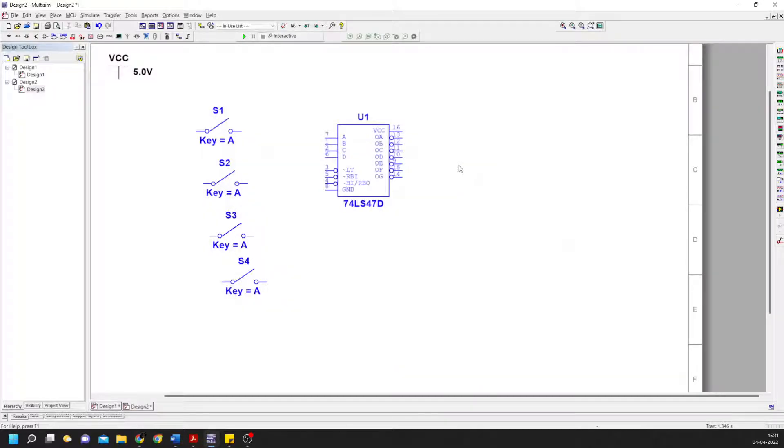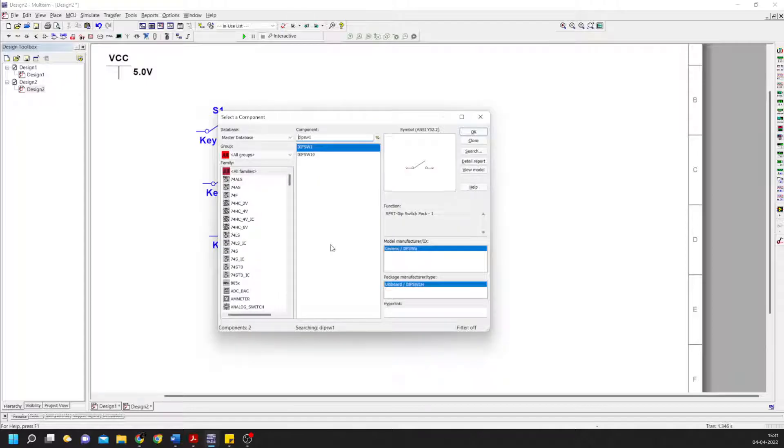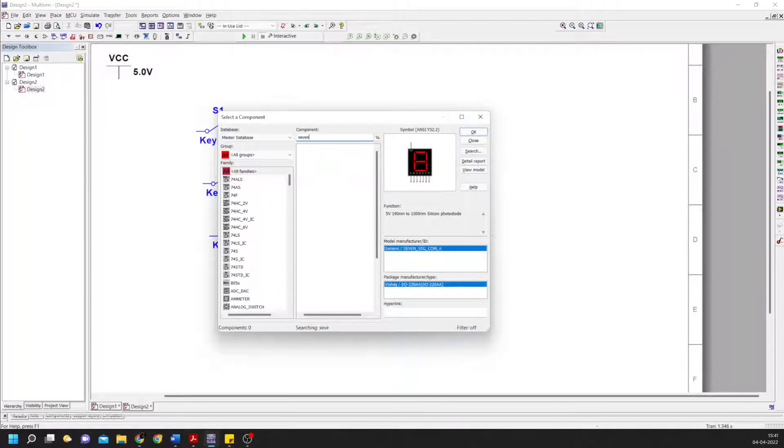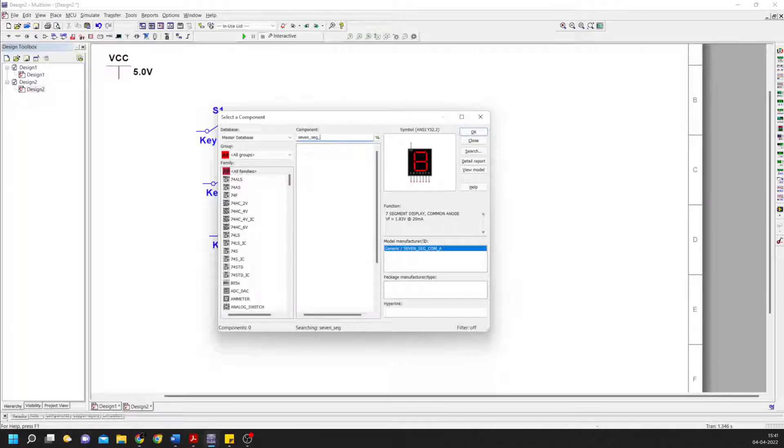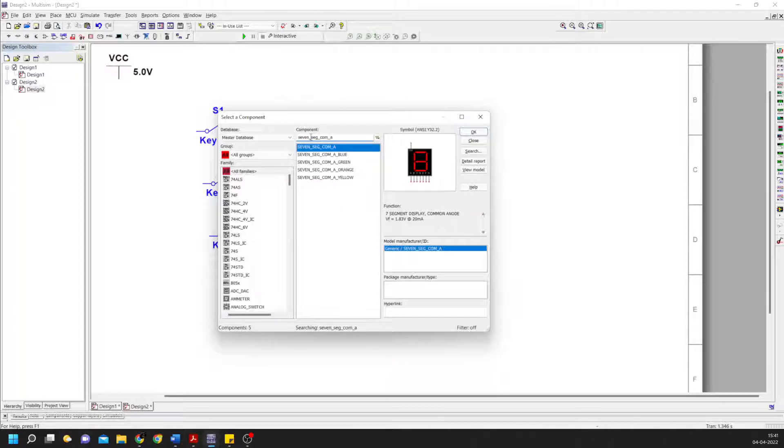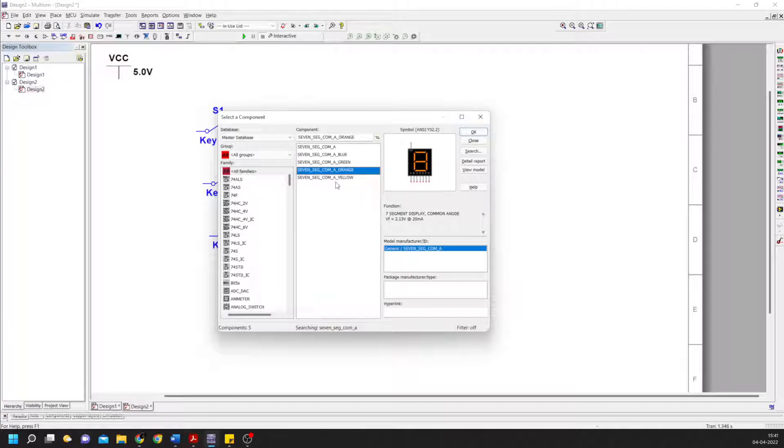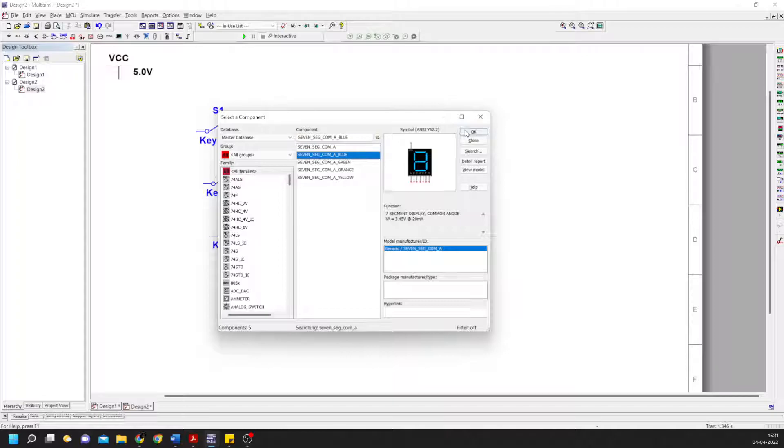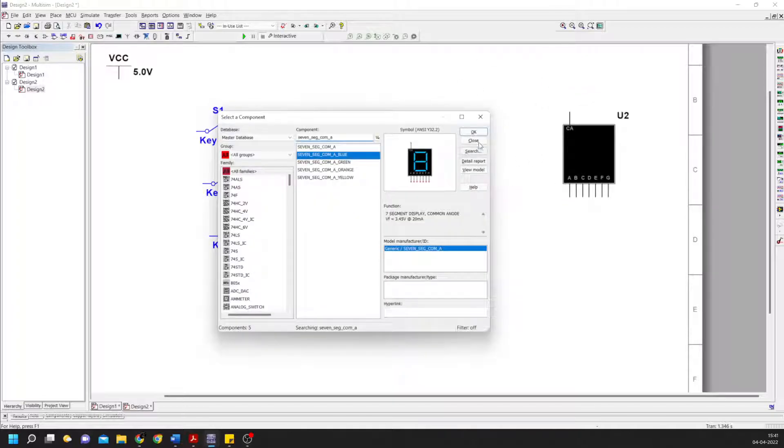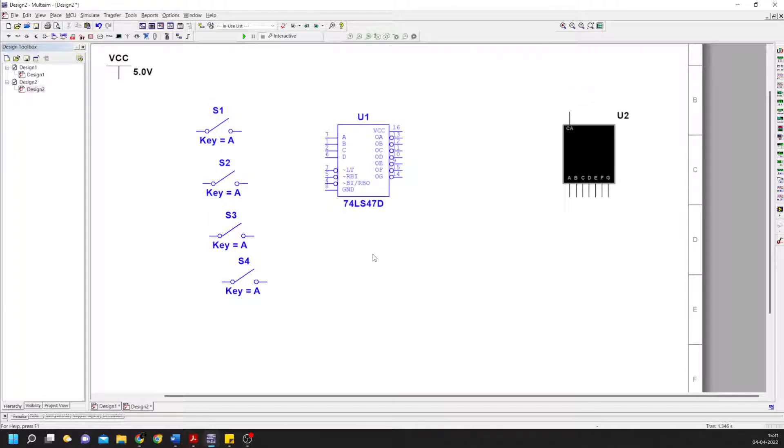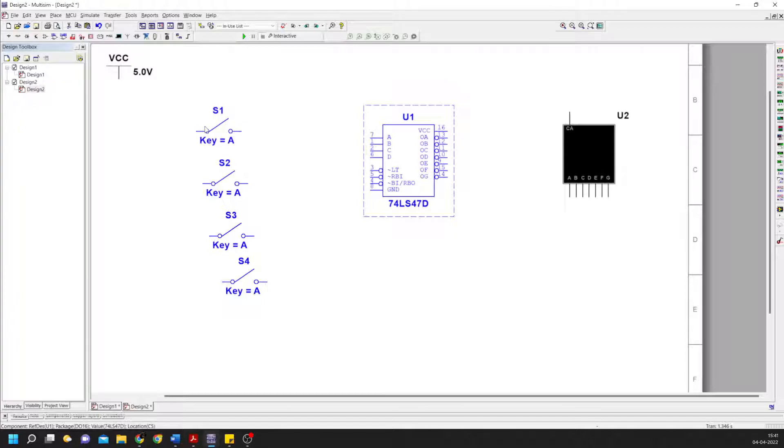So four of these. Then we need an LED output. The code is seven_seg_com. Make sure you take the anode one, not the cathode. I'll place this one here in blue.